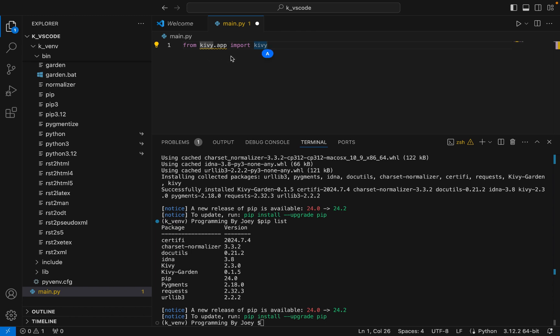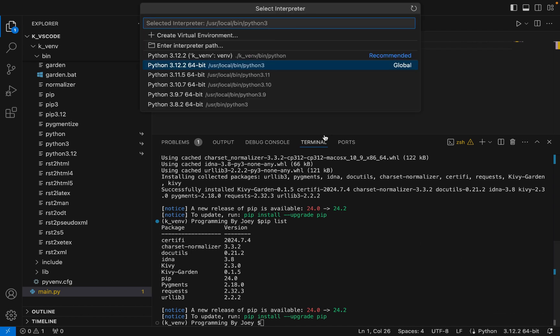Why it's not catching Kivy? Oh, the secret lies here. I think somehow I have selected this global Python interpreter rather I should have selected this recommended one. If you see it's from the virtual environment. Let me select this one. All right it's gone, it's gone.